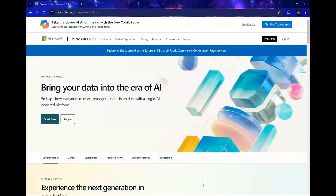You've been asking, is Fabric right for my organization? In this video series, we're going to be talking about Microsoft Fabric and its core features and capabilities. This video series will help us make the decision if Fabric is the right tool for us and for our organization.